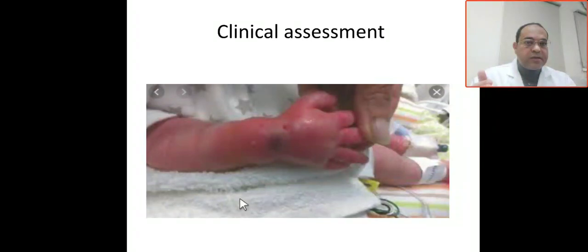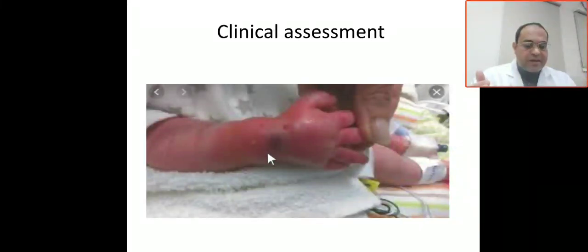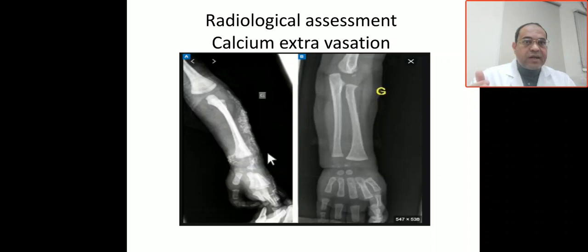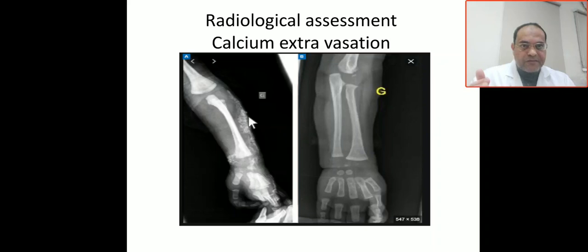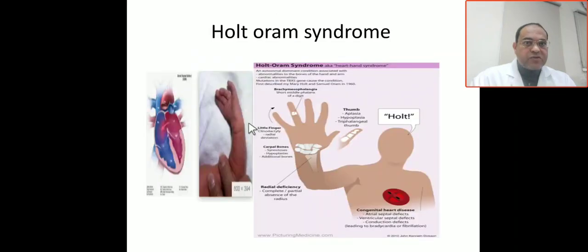As mentioned before, this is the clinical assessment: soft tissue swelling due to extravasation and discoloration in the wrist area. This is the radiological assessment: calcium extravasation showing as calcium infiltrations on X-ray. Clinically we see soft tissue swelling, and radiologically we see a radio-opaque shadow due to calcium infiltrations from extravasation of IV calcium-containing fluid.